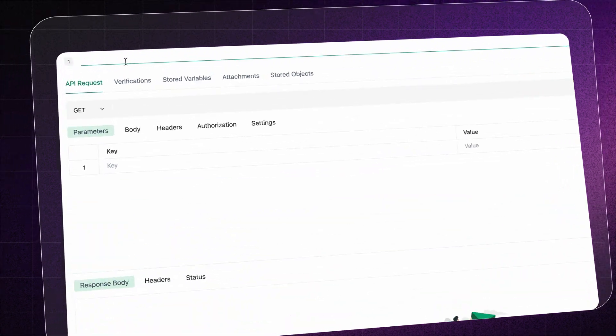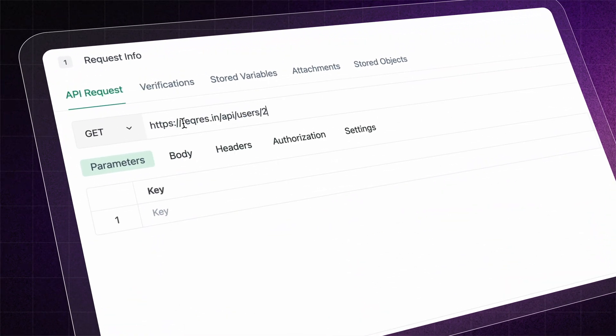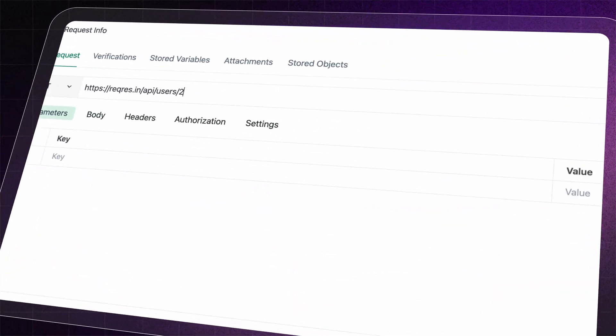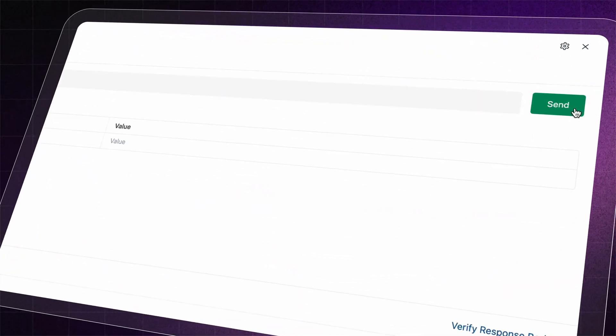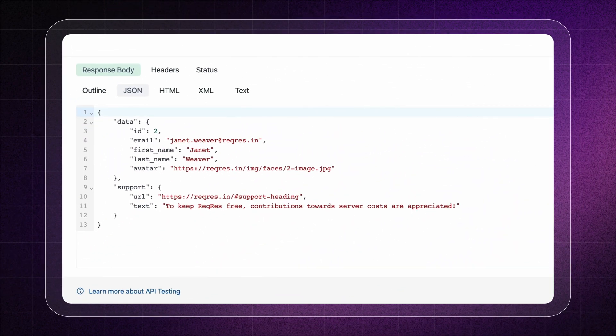With TestSigma's low-code API editor, effortlessly add web requests to your tests, send and get real-time responses to make sure everything is working as intended.